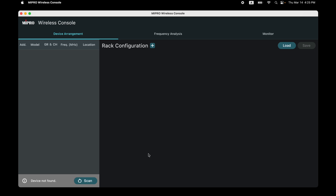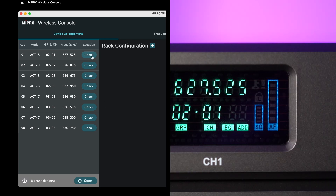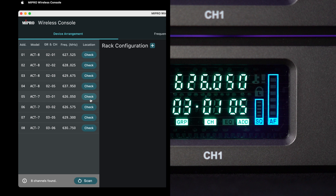Go back to the MWC software. On the Device Arrangement page, we're going to perform device settings to build your virtual system. Click Scan to check if all devices are connected. Click Check — the SQ indicator of the corresponding receiver will flash, allowing you to confirm if the virtual and actual devices are the same.